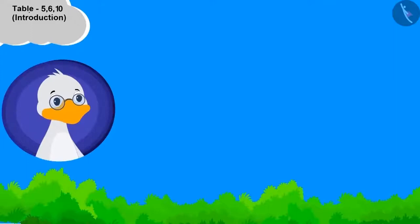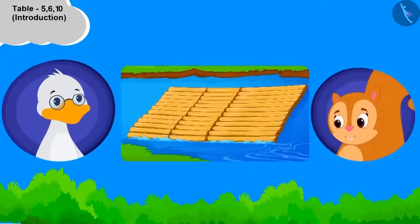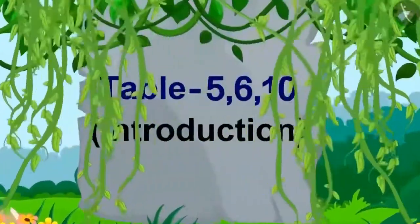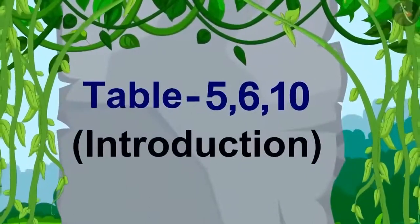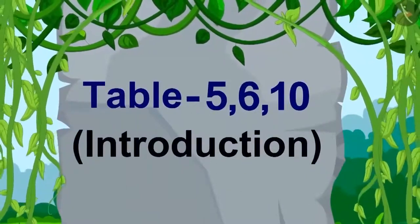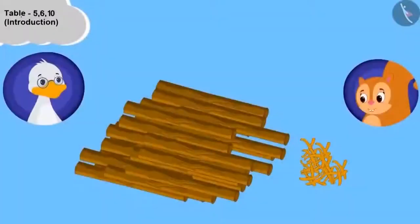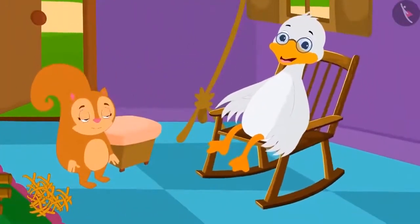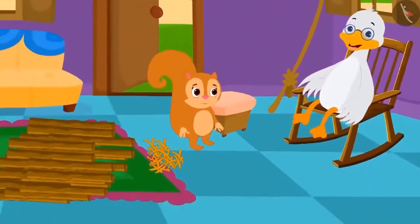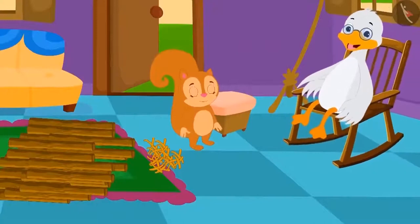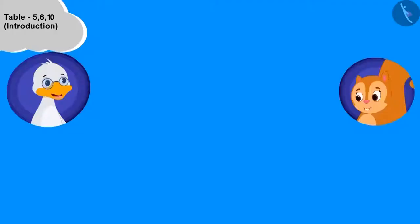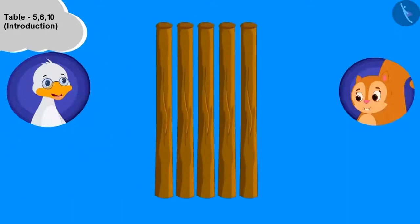Duck Uncle is teaching Chanda to make a unique boat and along with it teaching the tables of five, six and ten. Come, let us also learn these tables with Chanda. Uncle has kept some wood and ropes here. Chanda, my child, come, let's make a unique boat. We will first learn the table of five while making the boat, and therefore we will keep five wood pieces standing like this. Chanda placed five wood pieces on the ground.